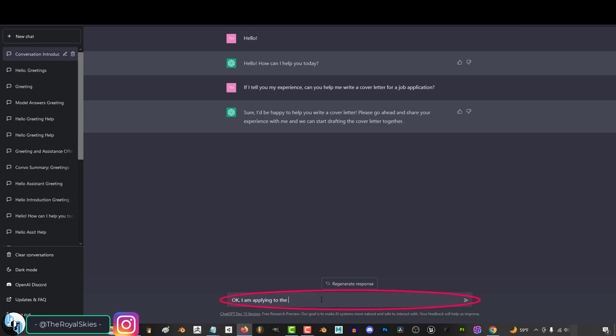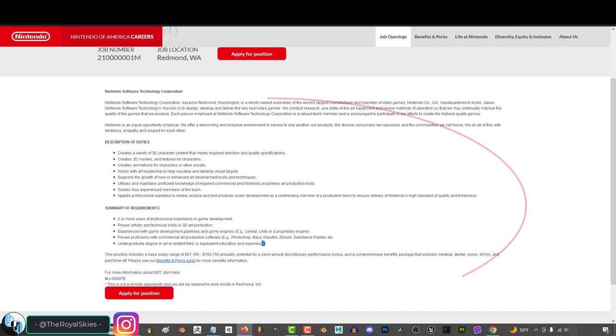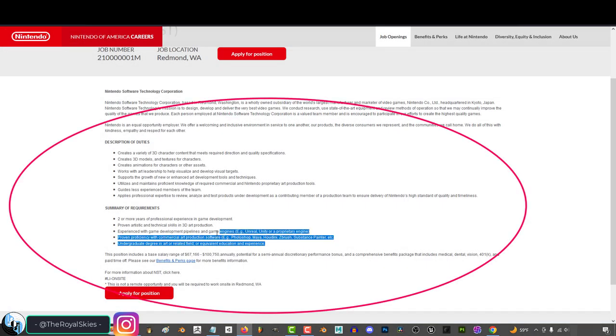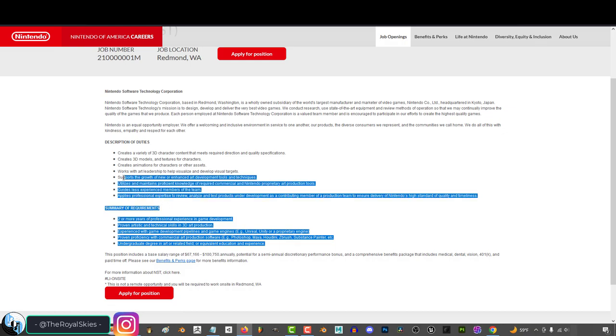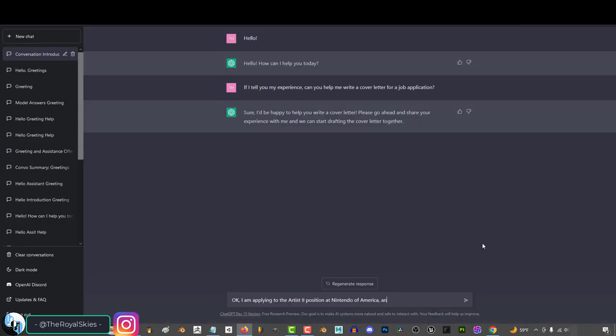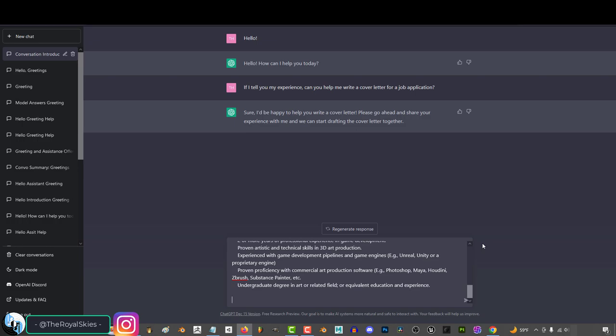I would start by telling the AI exactly what job you are applying for, and to do that, I would just copy and paste everything in the job description and requirements to the chat so it understands exactly what your goal is.